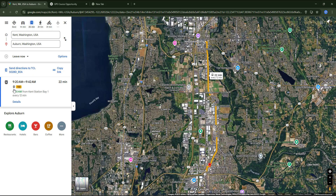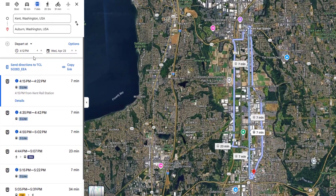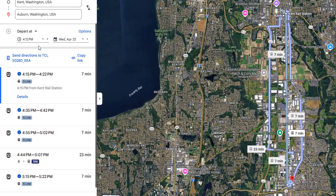Between these two cities it's also possible to travel by train, even though most journeys run in the early morning and late afternoon. For example, if I change the departure time to 4 PM, you will now see train options appear. The name of the service is the South Line and the travel times are much faster, taking only 7 minutes.